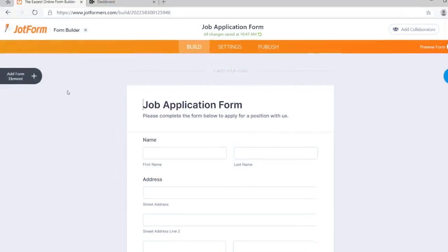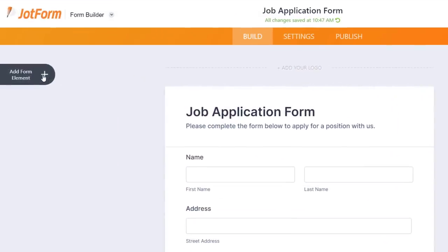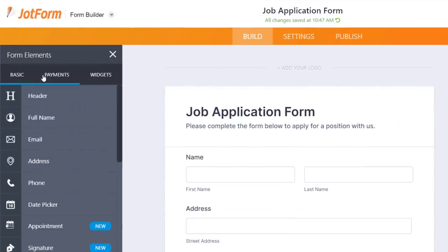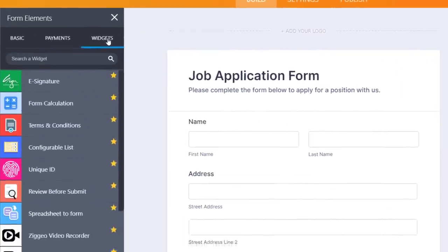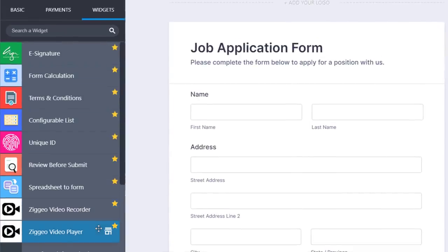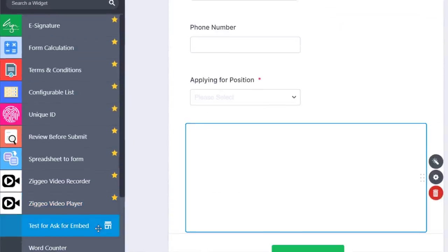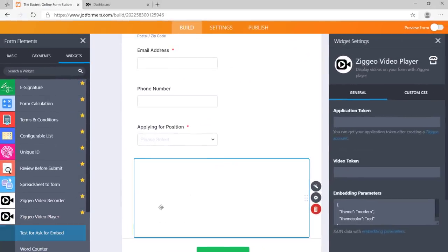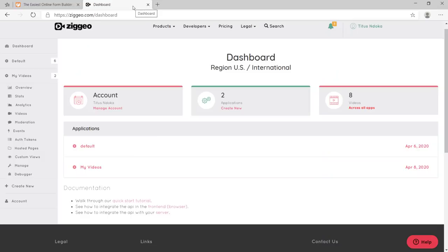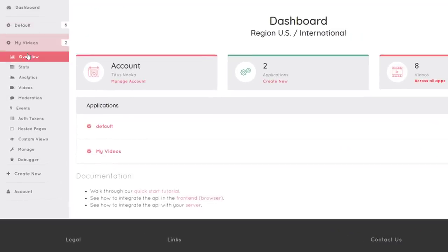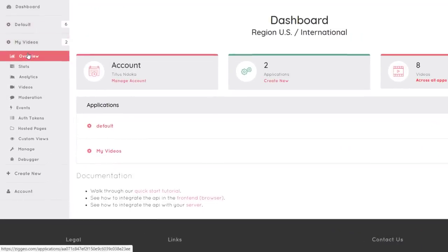To add a video to your form with Zygeo Video Player, go to the Widgets section and drag and drop the widget onto your form. Find your application token in your Zygeo account and copy and paste it into your form settings.